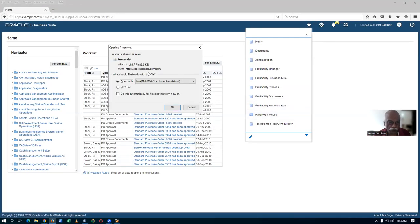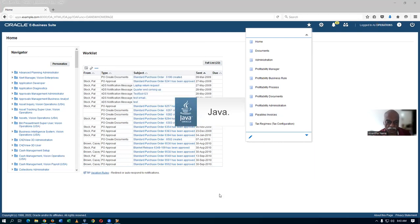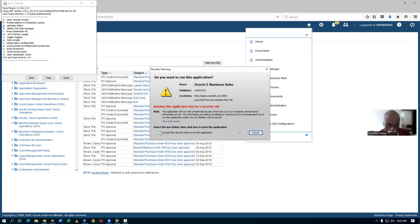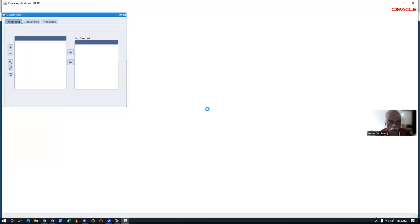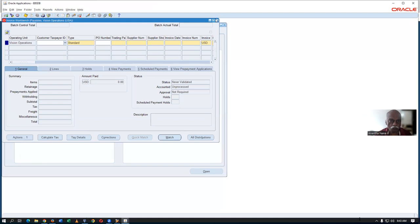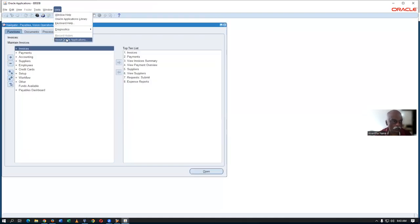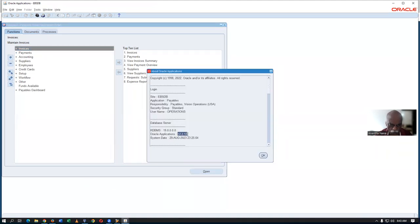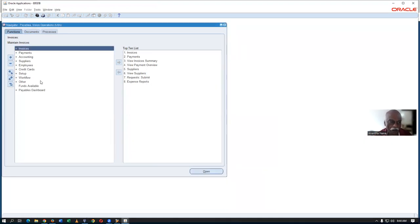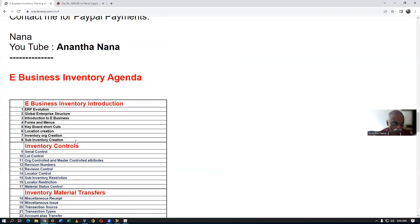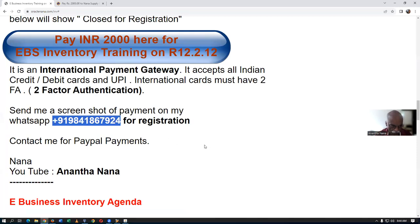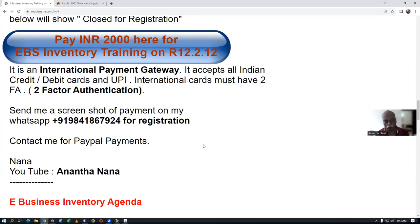From the Navigator, Java will be invoked — it'll ask you to open Java. Click OK, accept any risk prompt, and click Run. Once in the Navigator, go to Help > About Oracle Applications to check the instance version. It is 12.2.12, and the RDBMS is the latest — 19c. We're working on the latest versions.